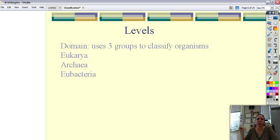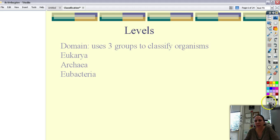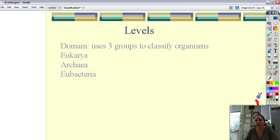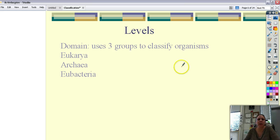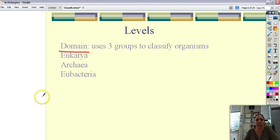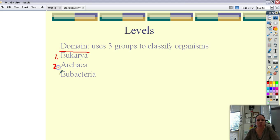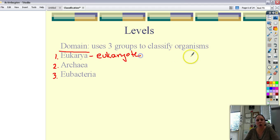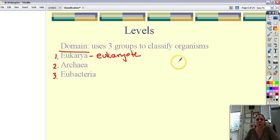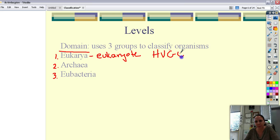But scientists of course we have to keep changing things because that's what we do. Scientists have decided the kingdom system wasn't that great but they're actually going to go for something called domains. Domains is kind of like bigger than a kingdom smaller than all living things on earth. So you will find something called domains used to describe all living things on earth. And there's three domains: eukarya, archaea, and eubacteria.